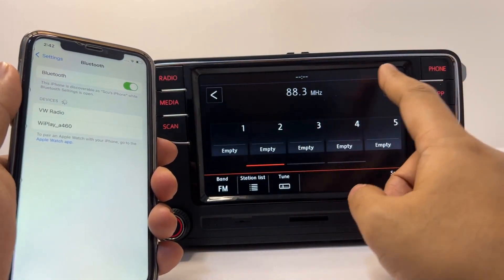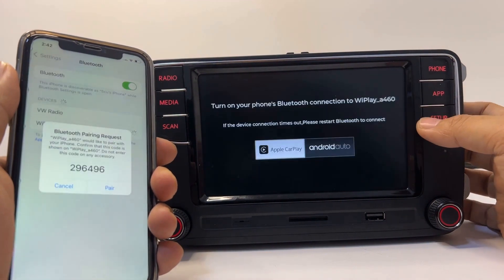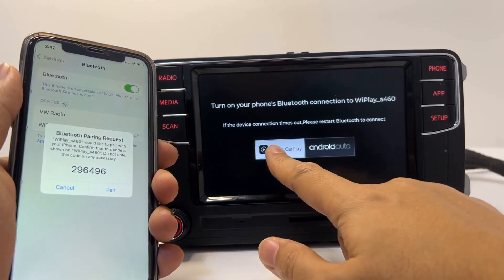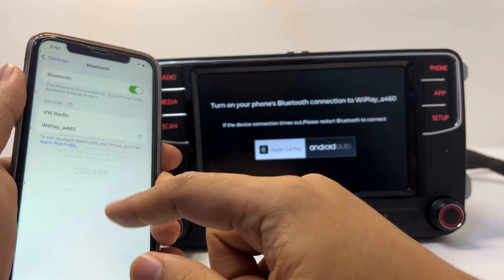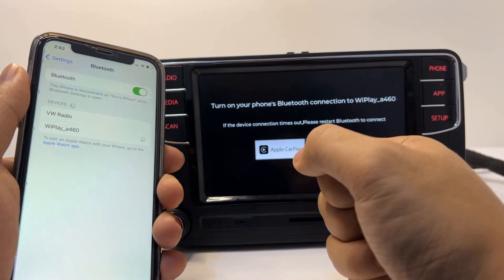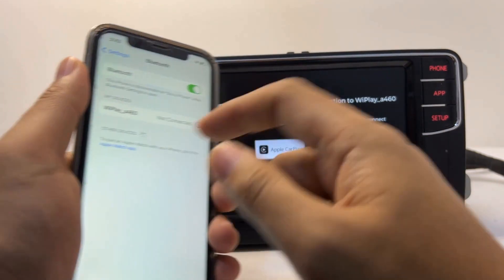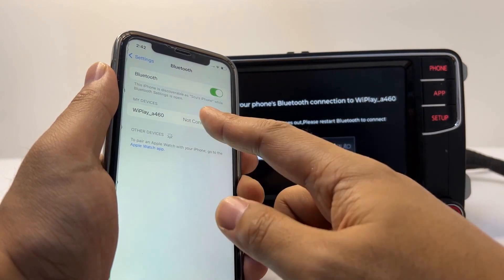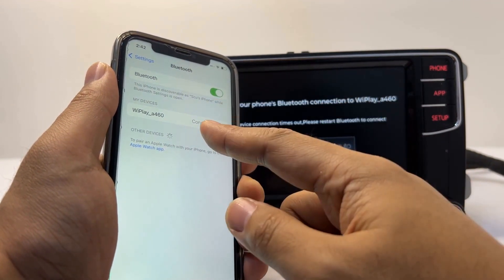Now let's have a look. It seems this interface has appeared again. Then we can select 'Pair', then 'Allow'. Ensure that both values are consistent. Connected.